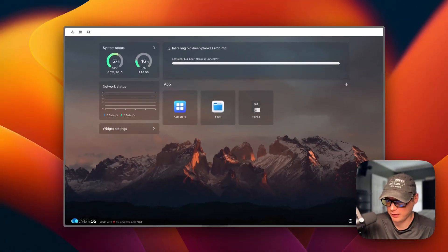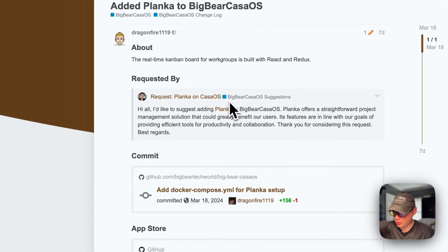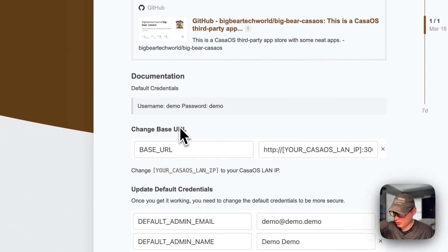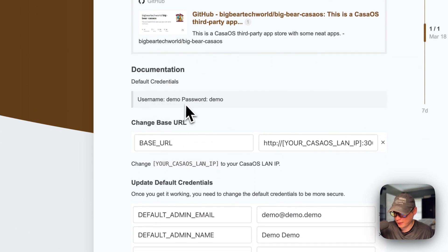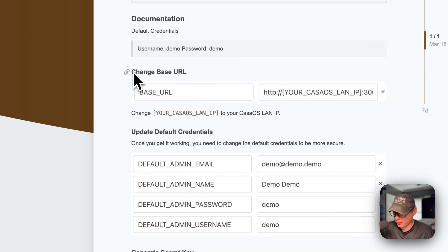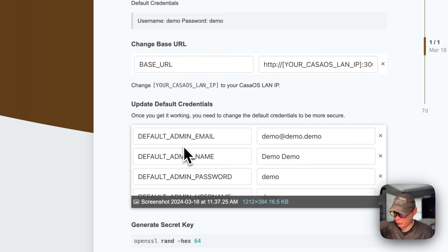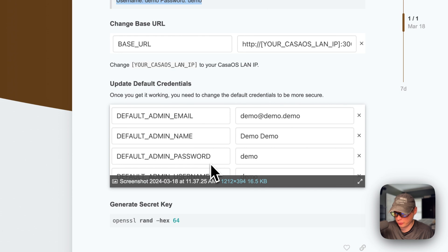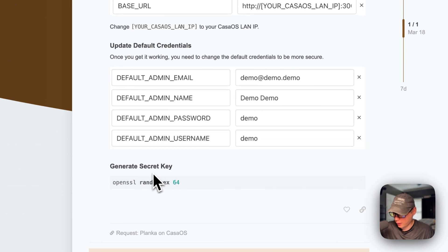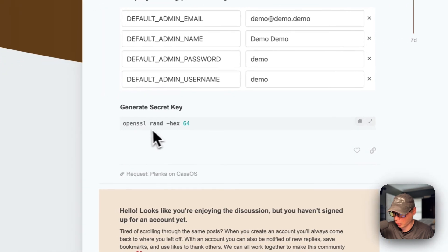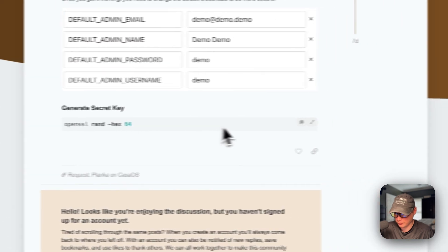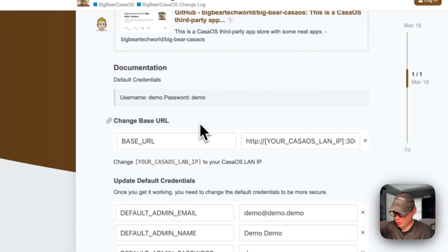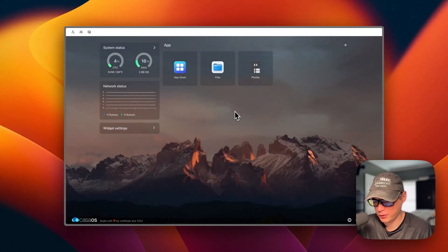Now we can see the container is unhealthy, so we need to change some settings. Starting from the documentation link provided when you press Install — the tips show before install, and when you click Next Steps you'll get to it. The default credentials are username: demo, password: demo. We need to change the BASE_URL, and we can update the default credentials too. We also need to generate a secret key using: openssl rand -hex 64.